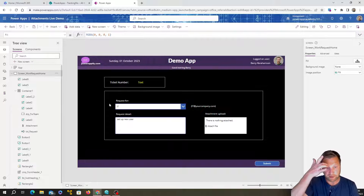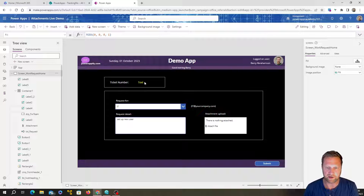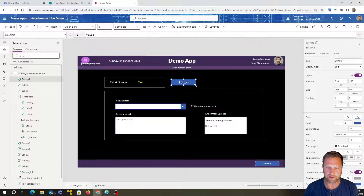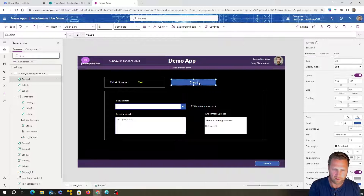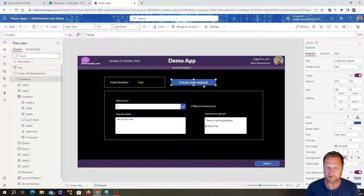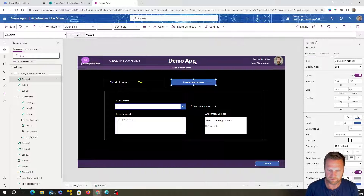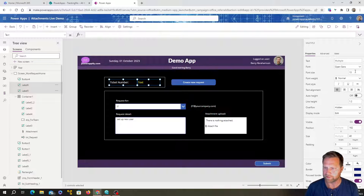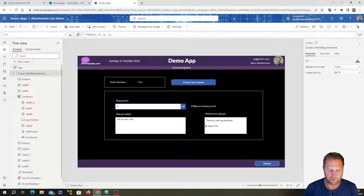We've got a text box and labels in place but it's not very meaningful yet. Let's add a button. We want the button to say 'Create New Request'. Set all the fonts to the same size — I like to go with size 11 — but obviously you can do whatever you like.